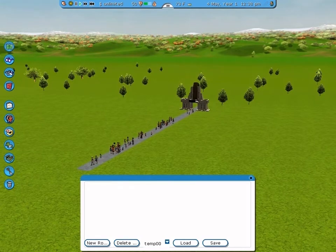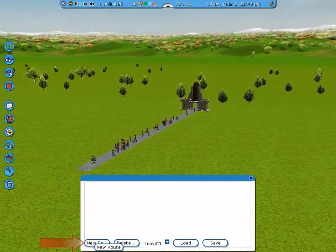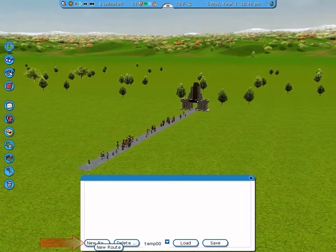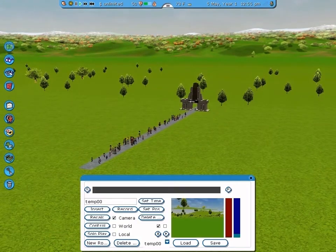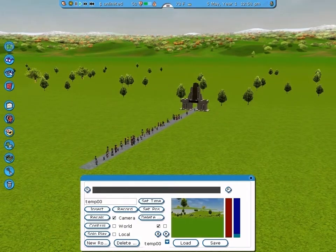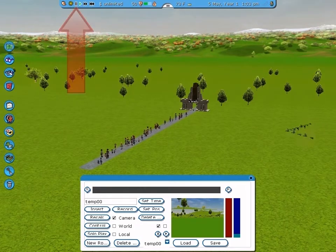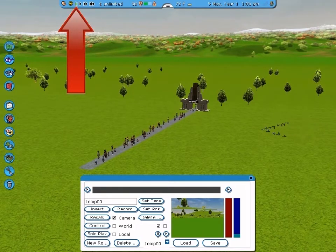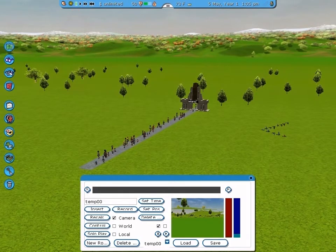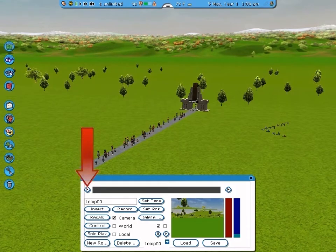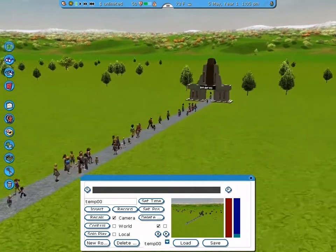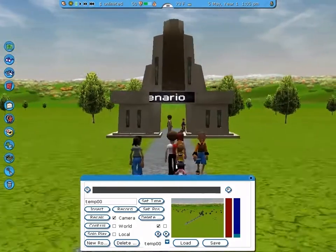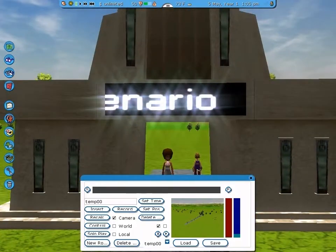Now we can actually start making camera routes. Click on New Route. Now you should see these options pop up. The first thing I suggest doing is pause the game — that tends to make things easier. Position the camera where you want the route to start, and click on the S. Now go and position the camera where you want the route to end. Click on the E.